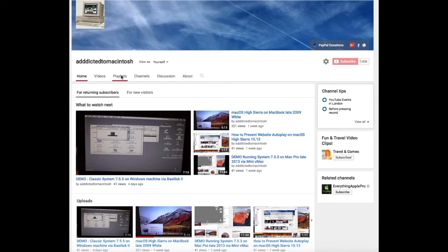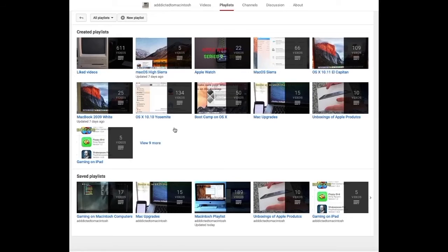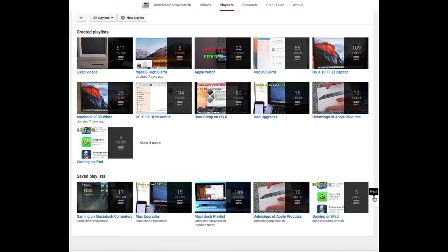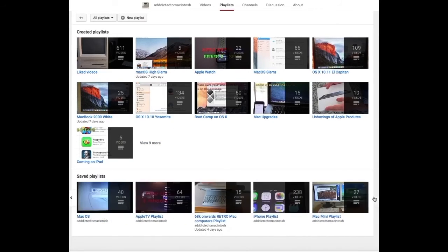If you would like to see more videos related to Macintosh computers or Apple products in general, please go to my channel, Addicted to Macintosh, and look at the playlists.